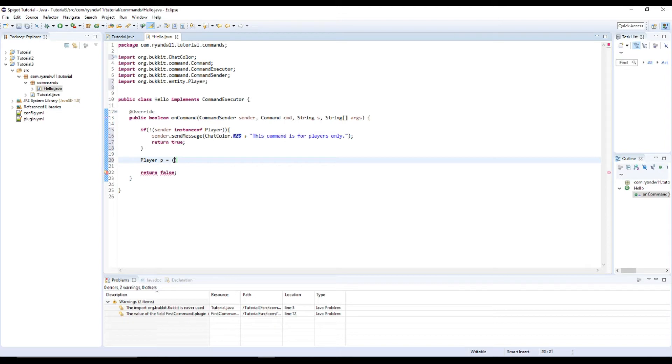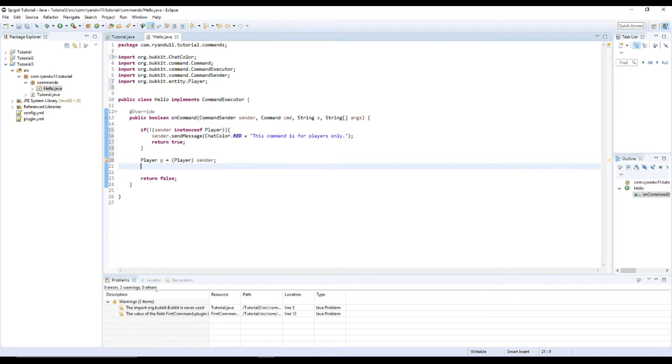We need a capital P, player, and then sender. That will work perfectly.